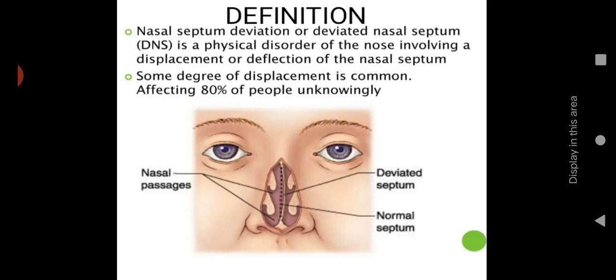Some degree of displacement is common. If you observe people around you, you can see small deviations are common, affecting 80% of people unknowingly. Sometimes it can occur unknowingly. Here you can see the nasal passage and the deviated nasal septum — the normal septum will be a straight line, shown by the dotted line, while the C-shape is the deviated septum.